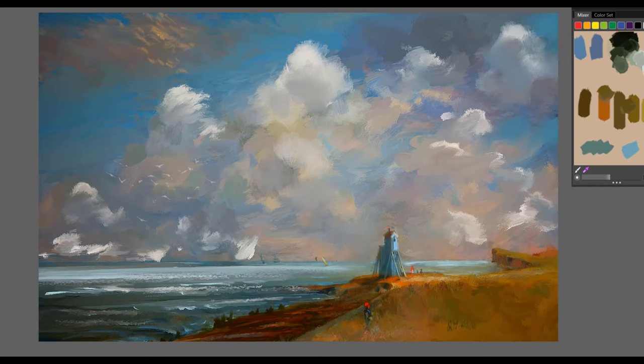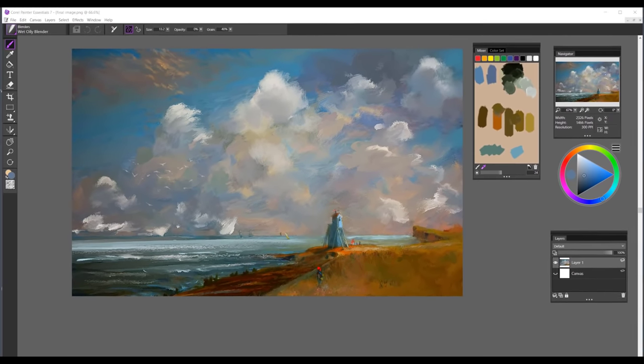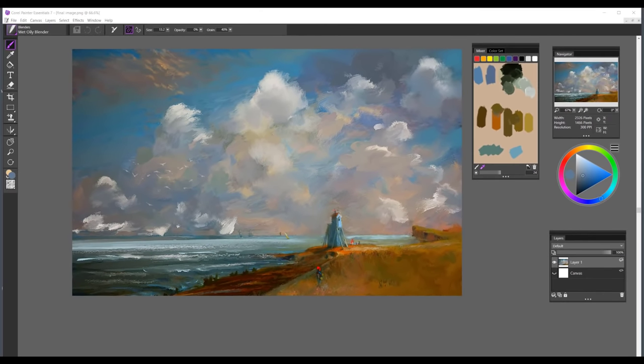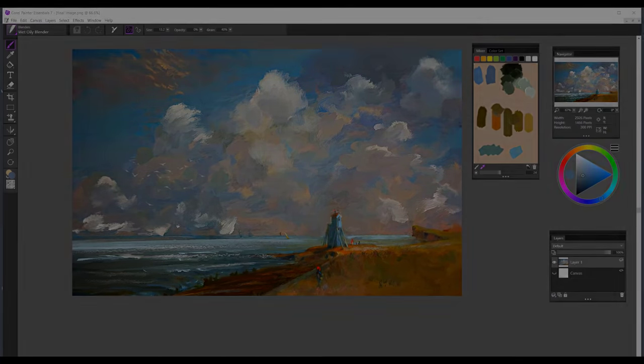There is something extraordinary waiting for you with the very first digital brushstroke. So give Painter Essentials and digital painting a try sometime and happy painting.